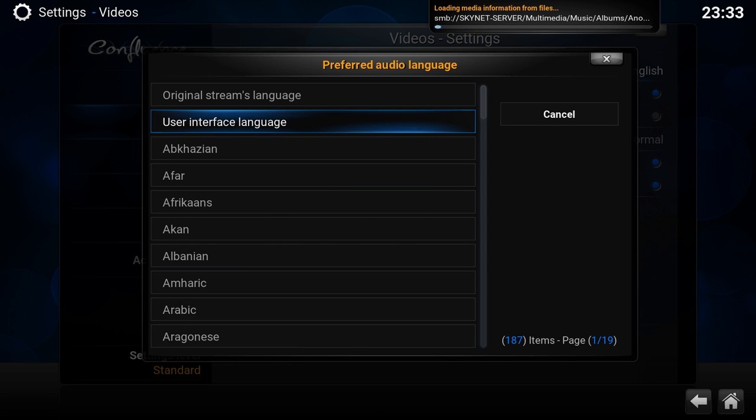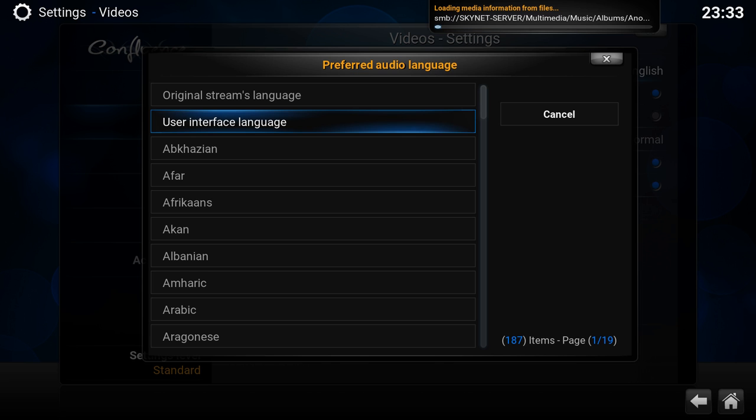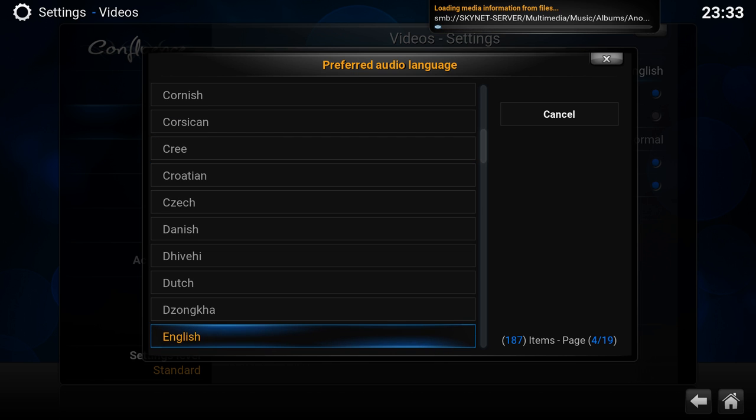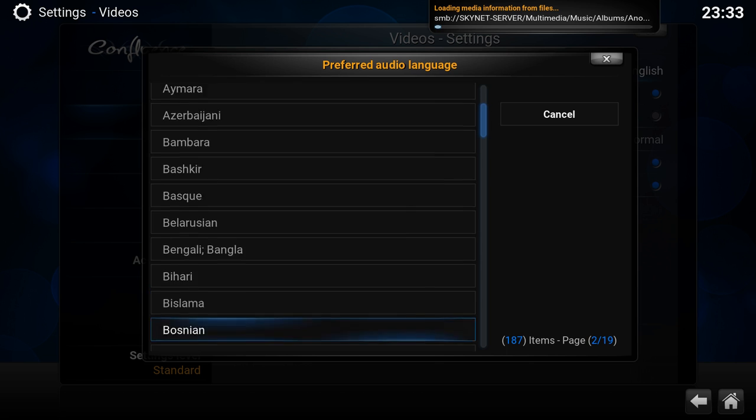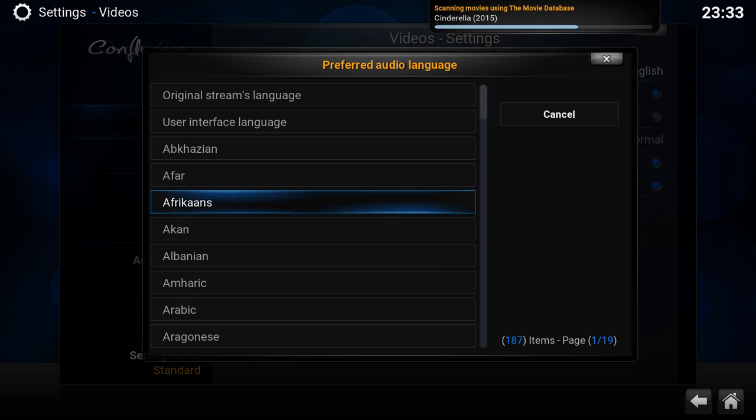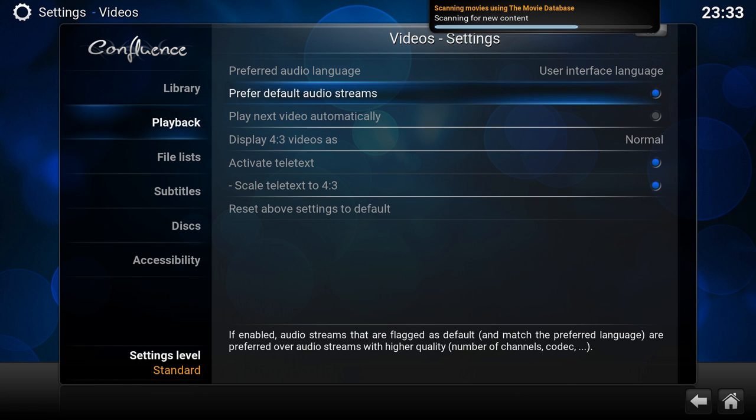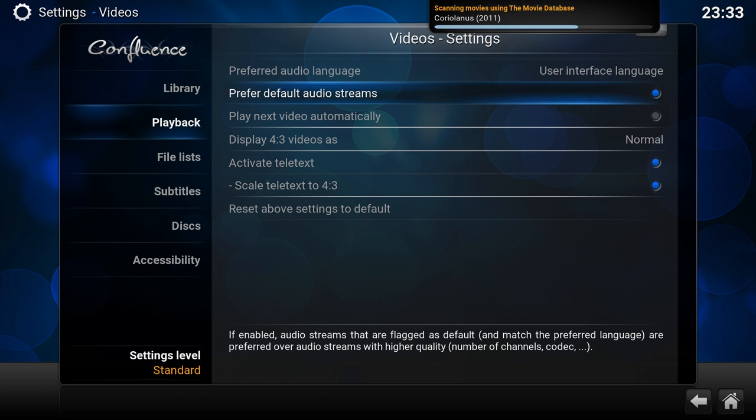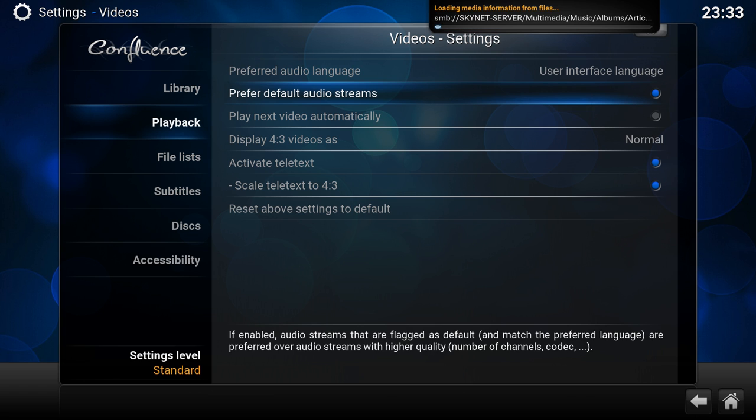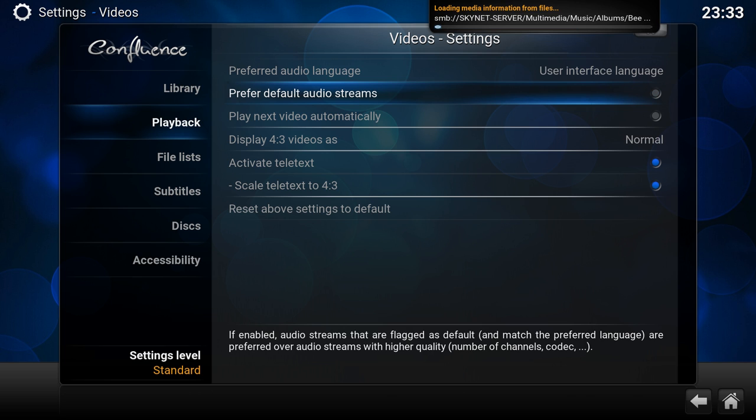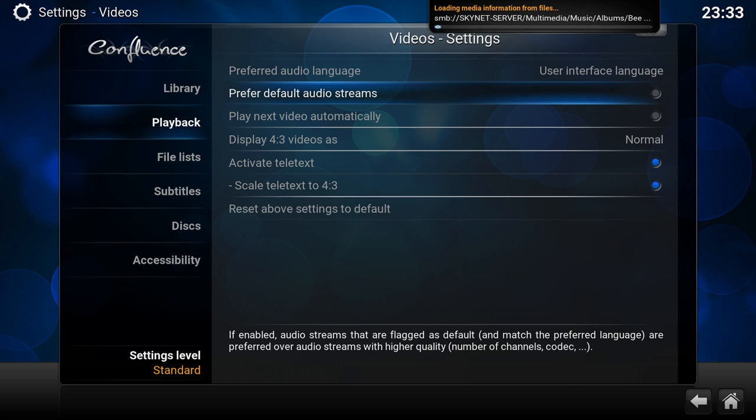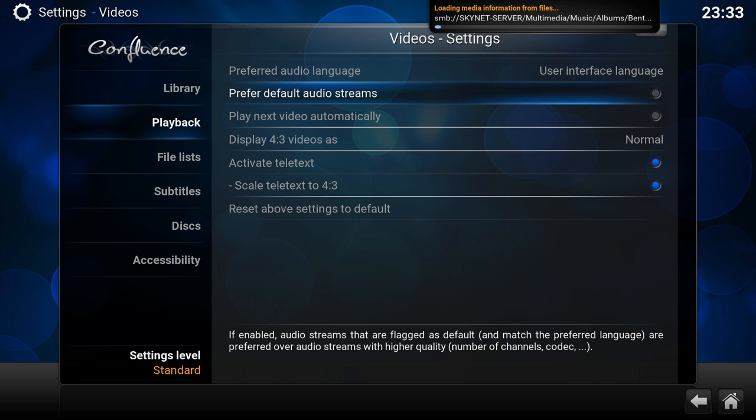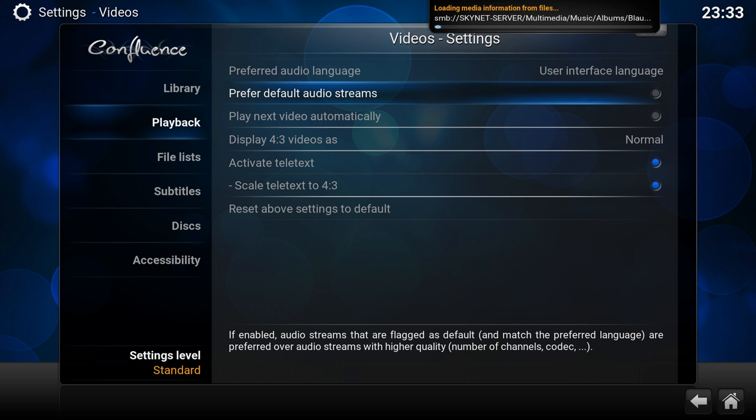Playback. I always want English, so you can actually pick several options, also user interface. So if you put it in a different language, you can just use the interface language and it would automatically select that one. Prefer default audio streams, I like this one off, because some videos have the AC3 audio codec as default and not the DTS one. If I turn this off, it will automatically pick the best audio quality or codec. It would prefer DTS over AC3, and if you had DTS HD, it would pick the HD above the DTS.